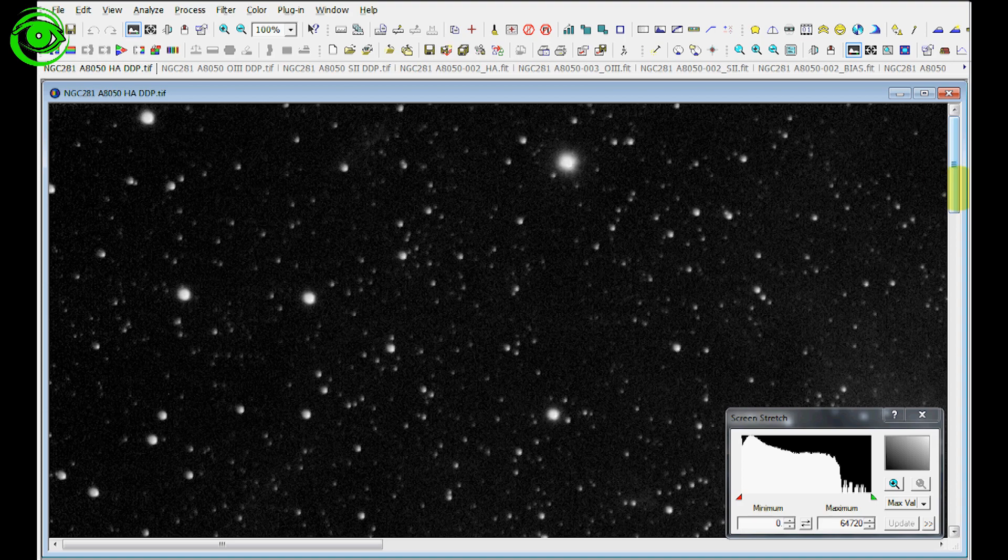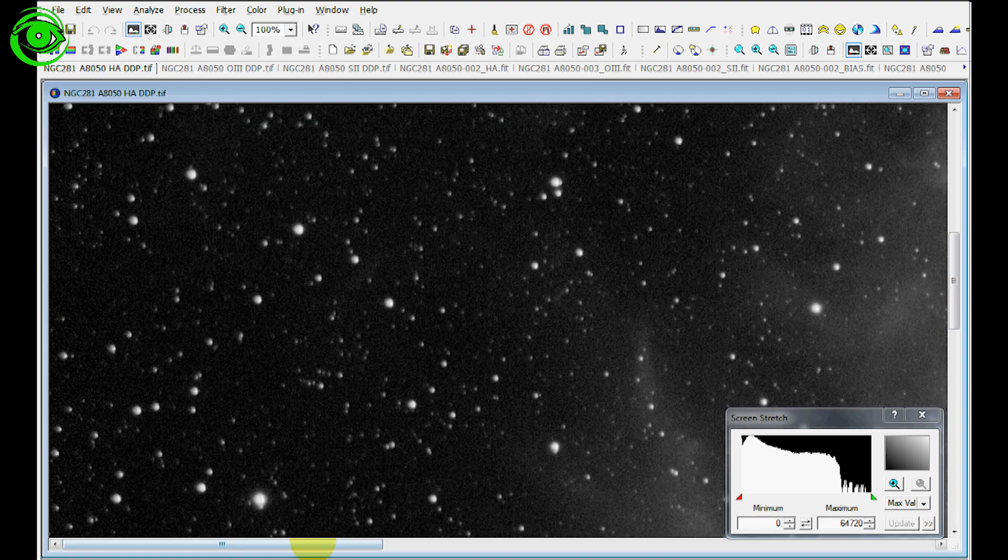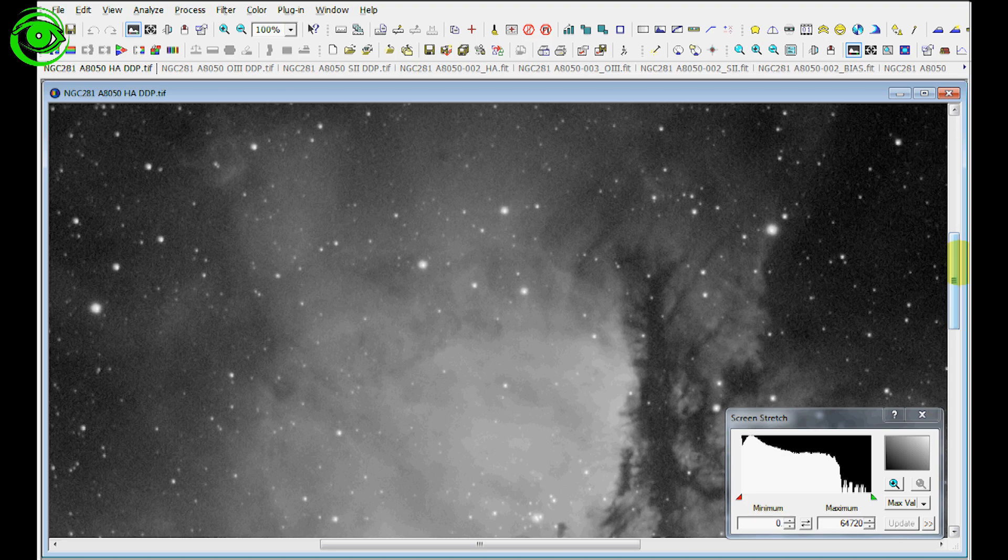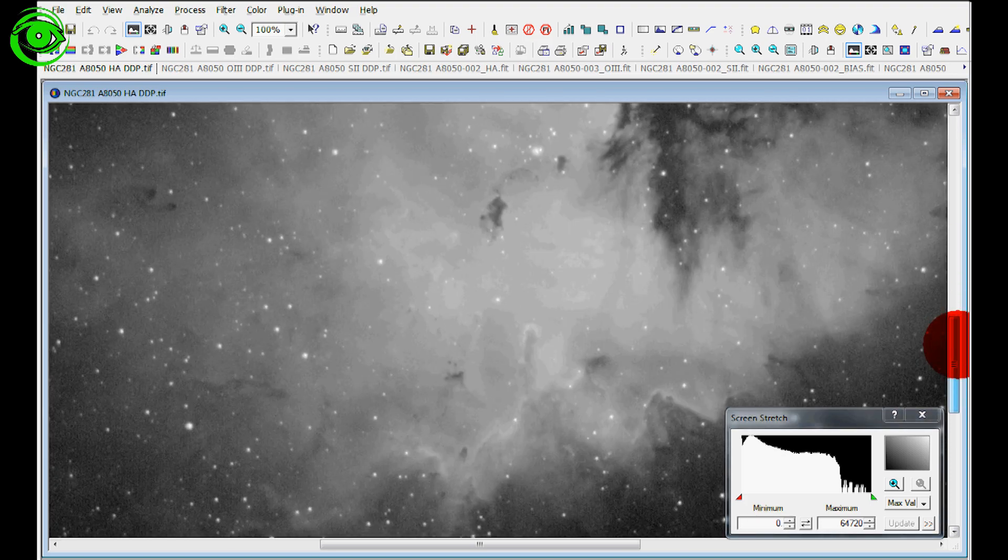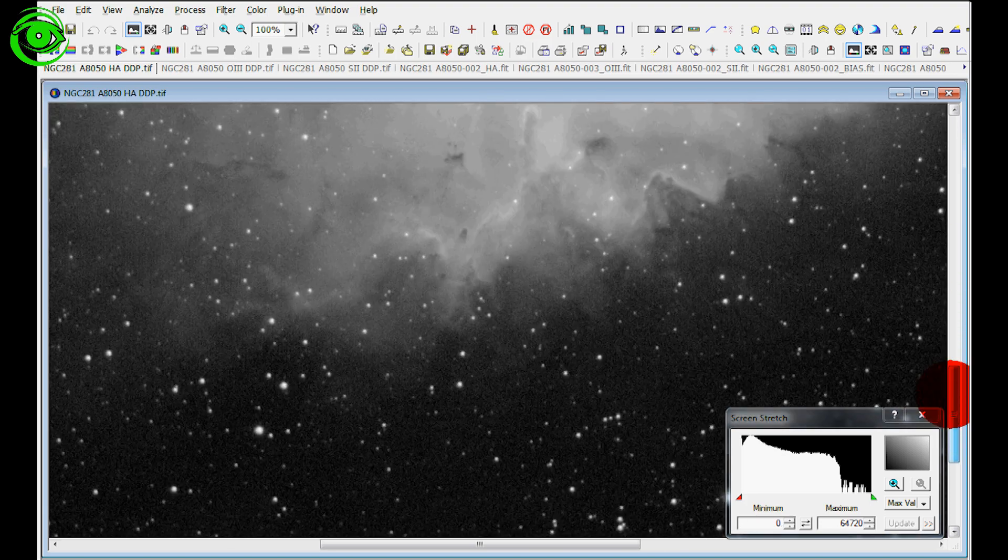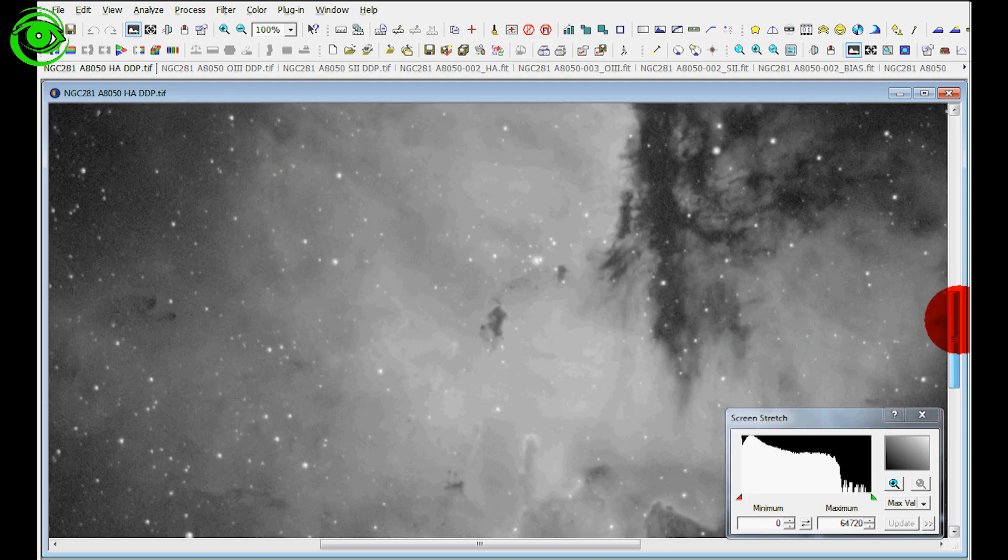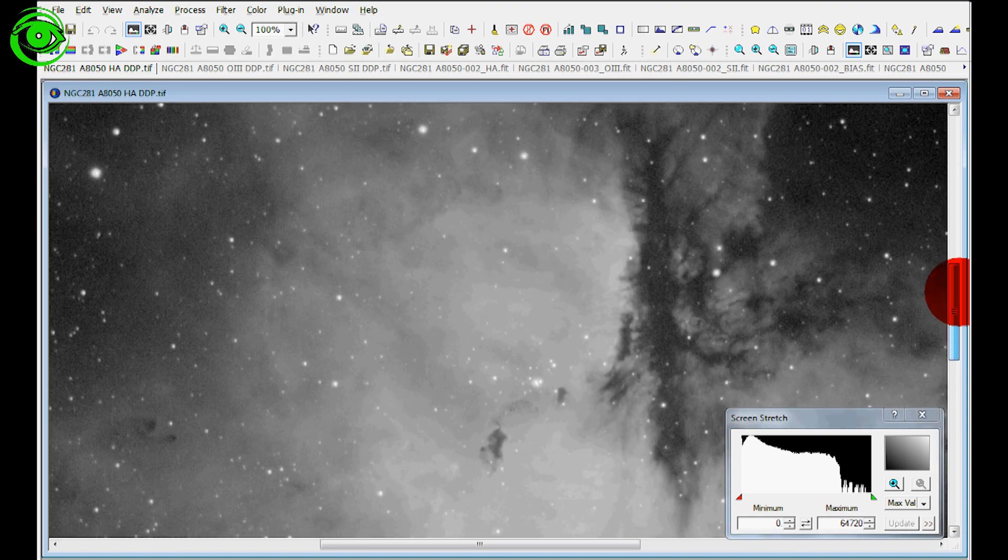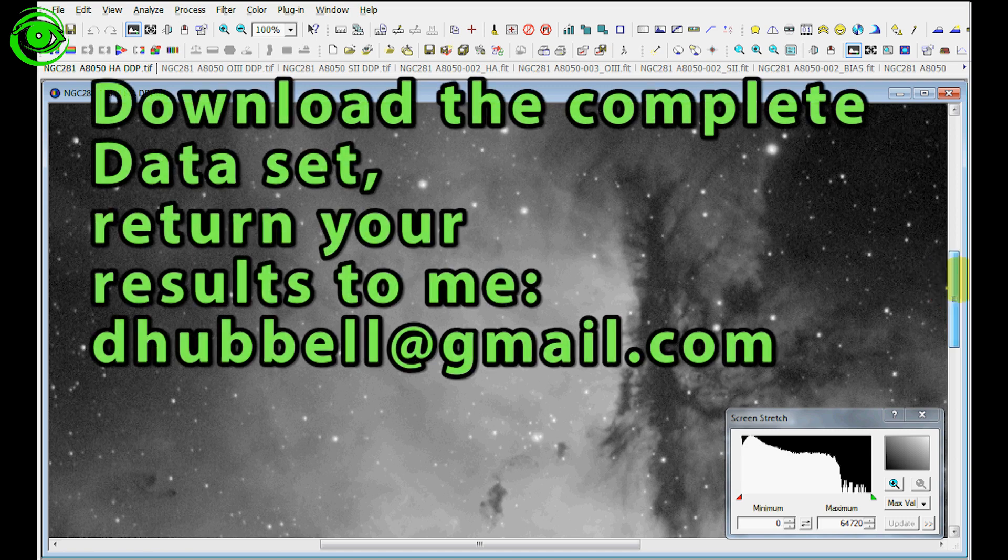Last shot here is the hydrogen alpha, and the hydrogen alpha really has some nice detail in there. This is an unprocessed stack here, this is just stacking the image and just showing you what the results of that is.